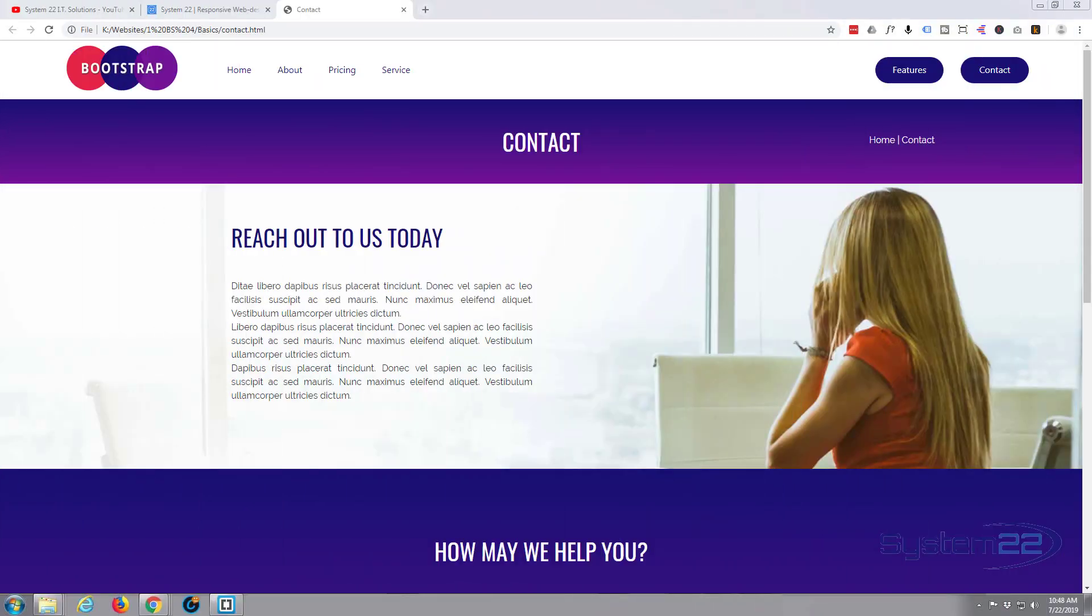Hi guys and welcome to another Bootstrap 4 video, this is Jamie from System 22 and Web Design and Tech Tips. Yesterday we pretty much finished out this site, one thing I should have